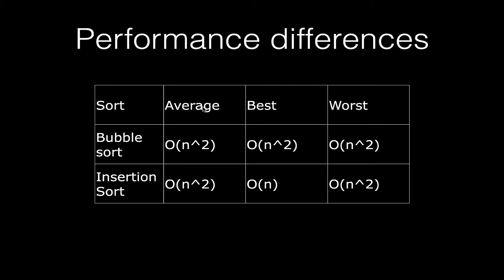Now this is where sort comparisons get a bit mean, because most of the time they quote the worst, and on paper the bubble sort and the insertion sort are as bad as each other. But look at this best-case scenario.